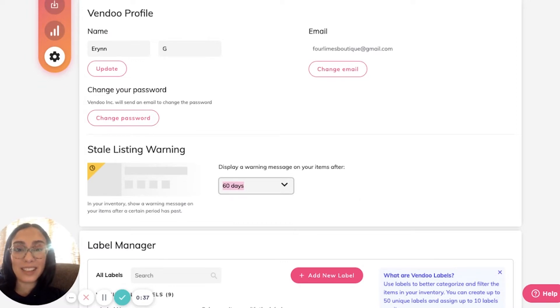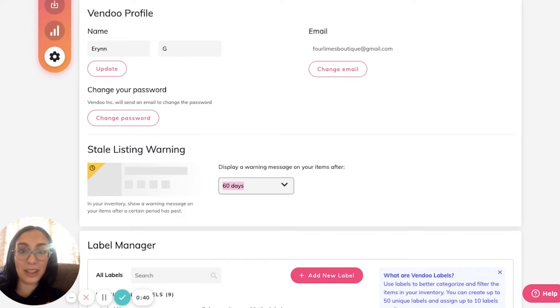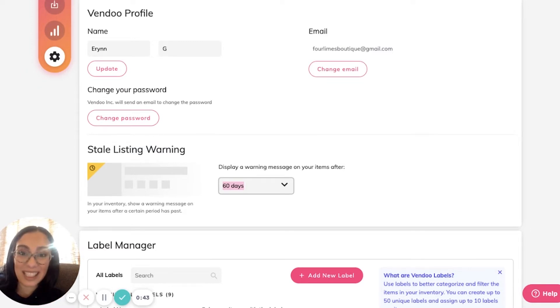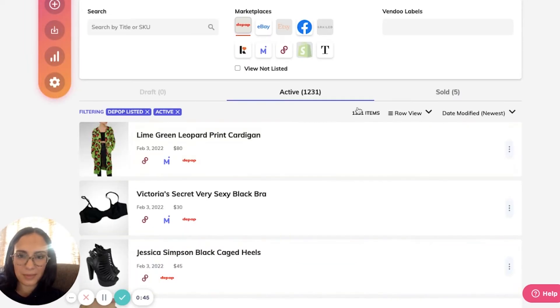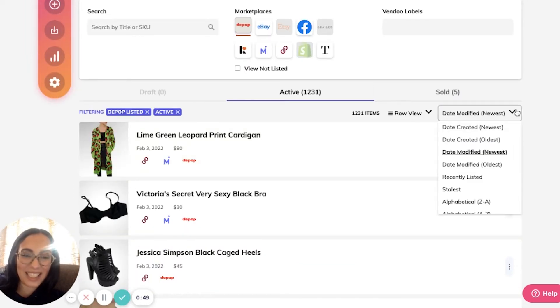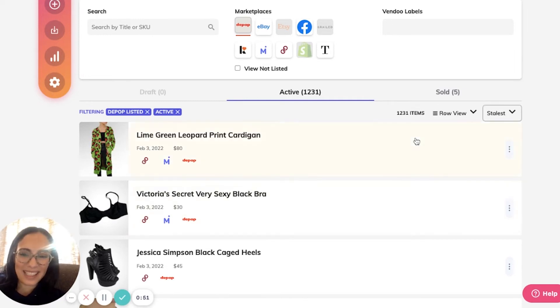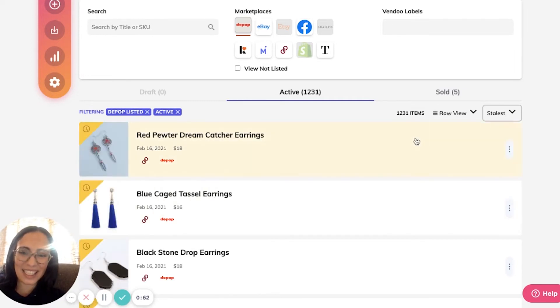Let's see what that banner looks like in action. If I want to check out my stale listings, I will search by stale list.